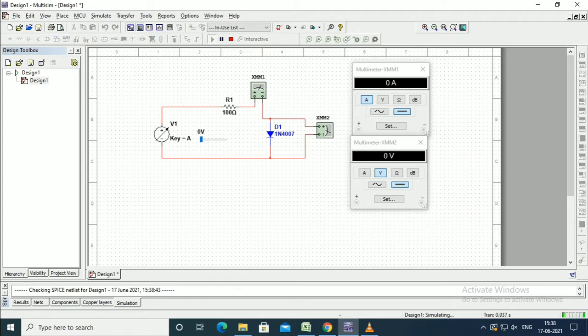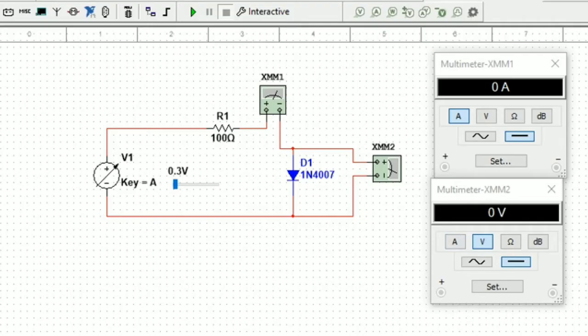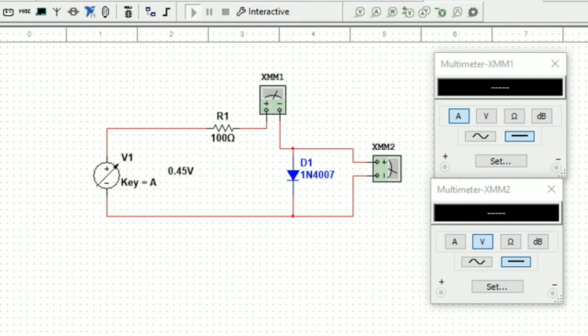Now the circuit is ready to run. Let us zoom the diagram. When we vary the voltage using the sliding contact,